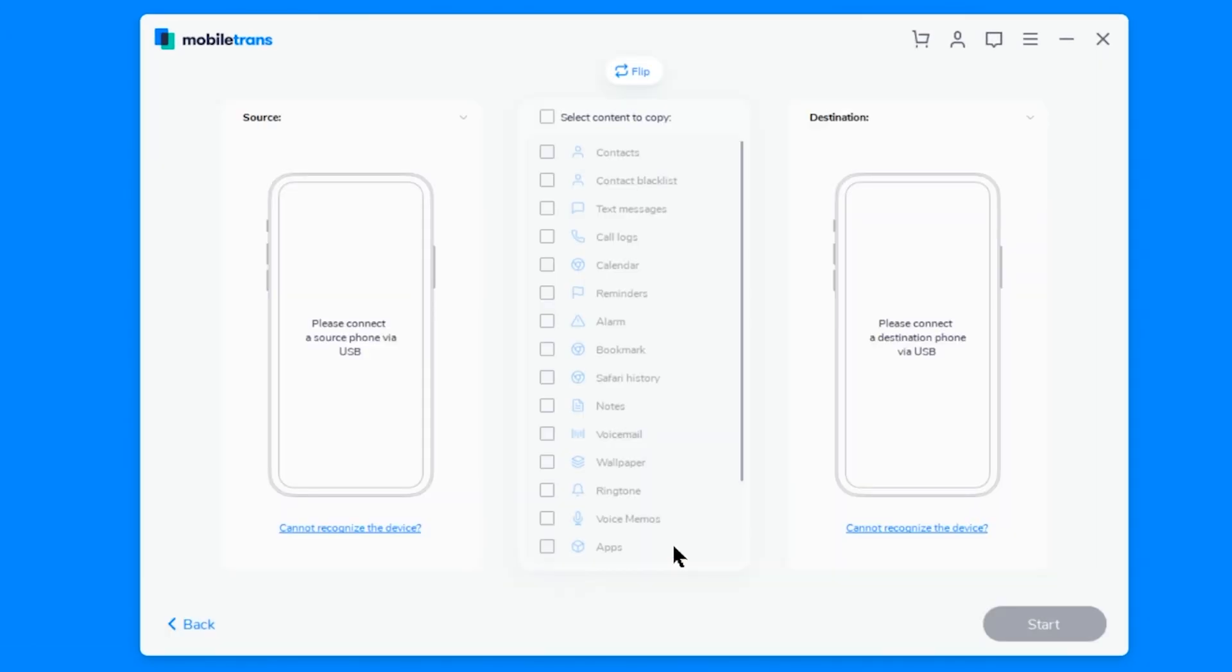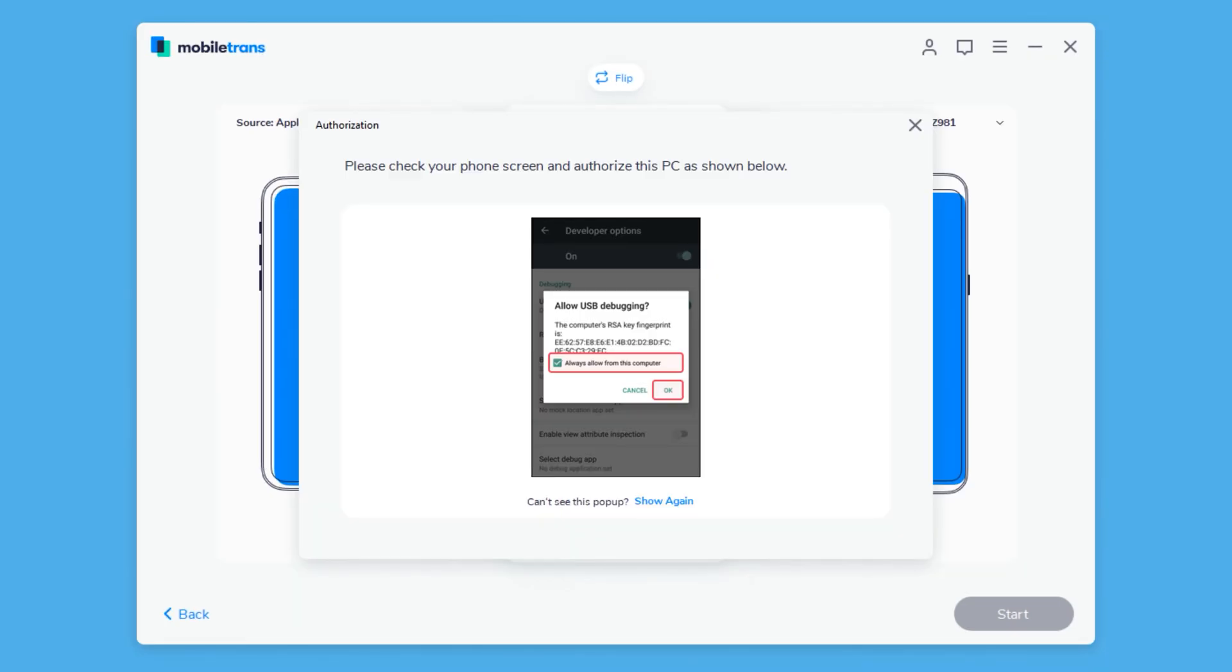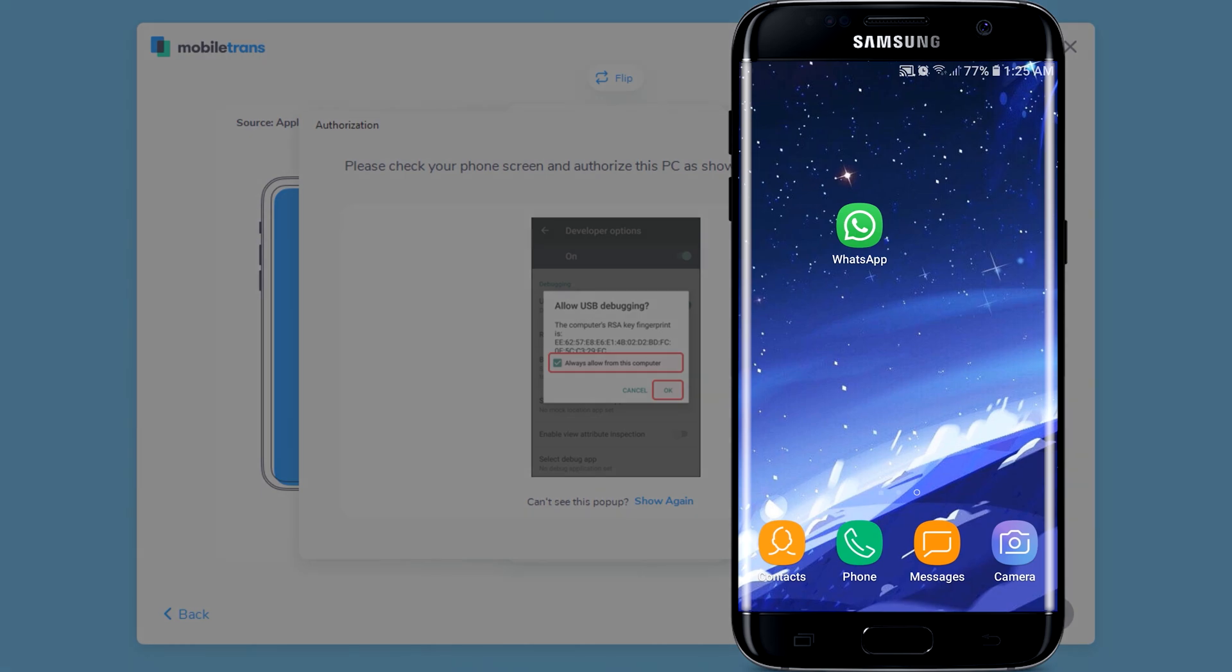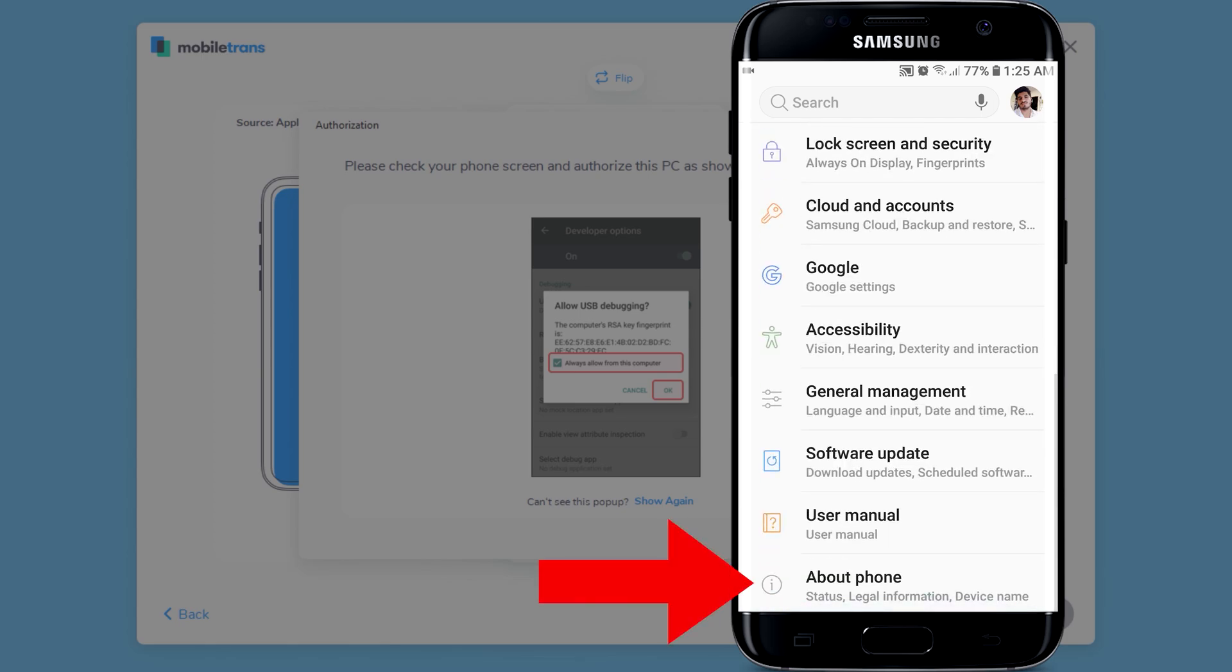Now we need to connect the source device to the computer using the USB cable, which in my case is the Android phone. Then you may see a message saying you need to allow USB debugging. For that, we need to go to settings on the Android phone and scroll all the way down and tap on about phone.